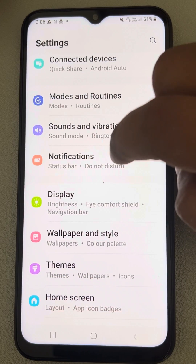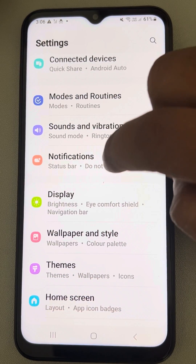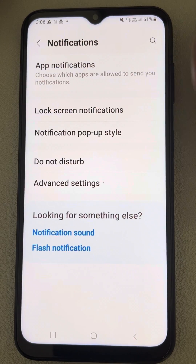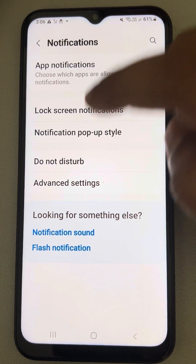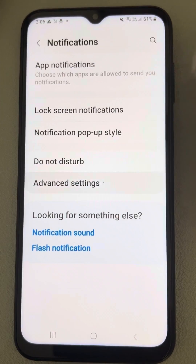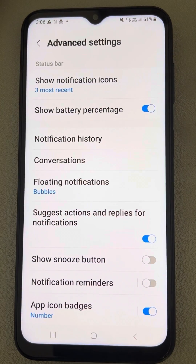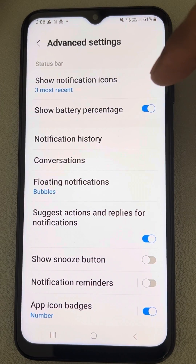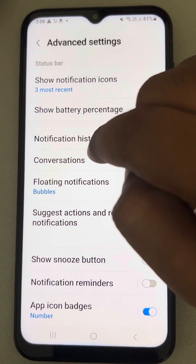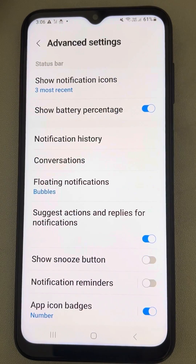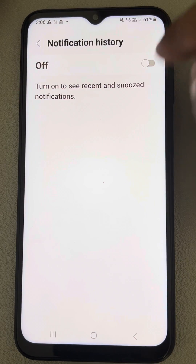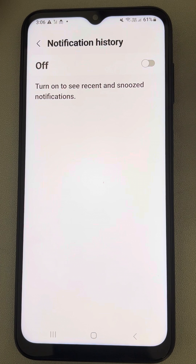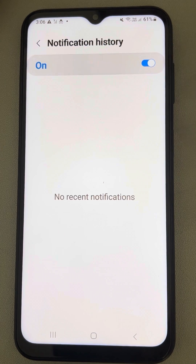Go to Notifications, tap on Notifications, and now you'll find Advanced Settings — tap on Advanced Settings. Now on this page you will see Notification History. Tap on Notification History. By default, the notification history is turned off, so turn it on.